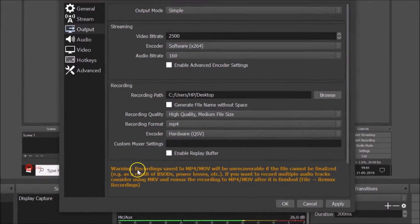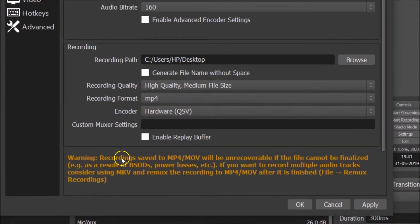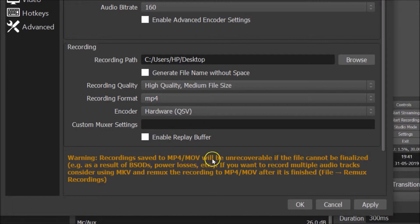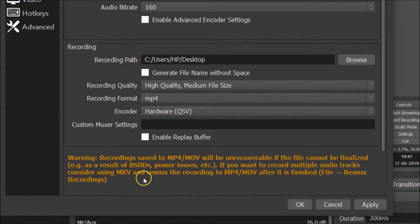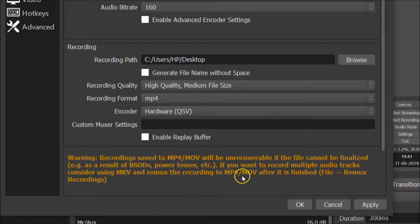You need to read that warning. Recordings saved to MP4 or MOV will be unrecoverable if the file cannot be finalized. If you want to record multiple audio tracks, consider using MKV and remix the recording to MP4 or MOV after it is finished.